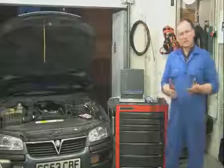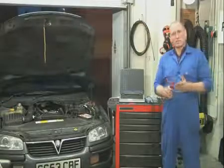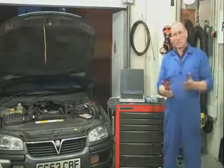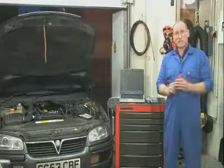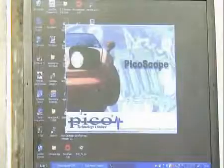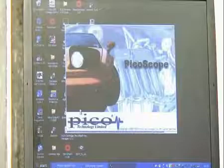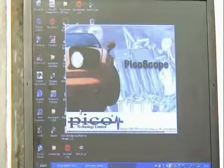Let's continue and take a look at another component that's often vital to measurement and diagnostic analysis: the injector. We'll launch PicoScope and begin from scratch again with the pop-up menu from Automotive.